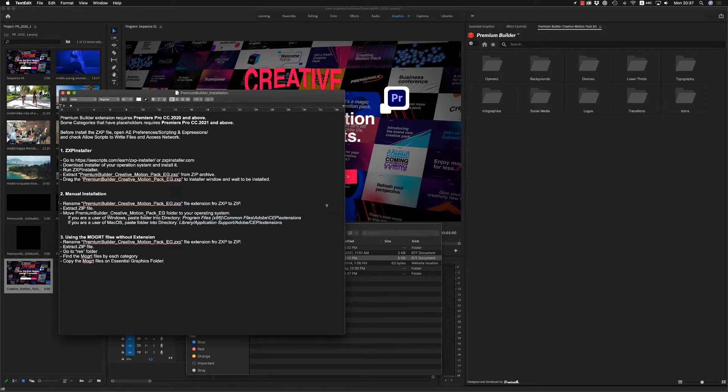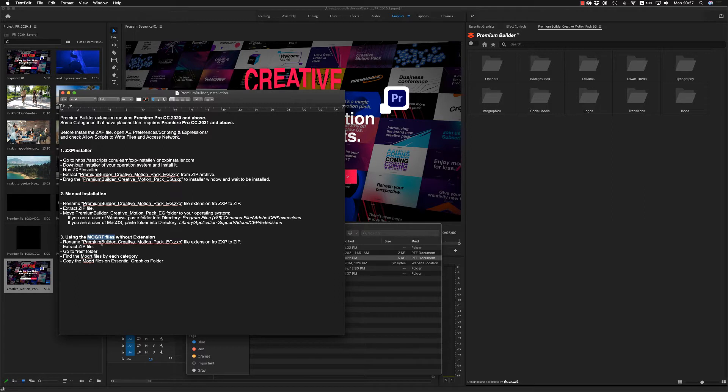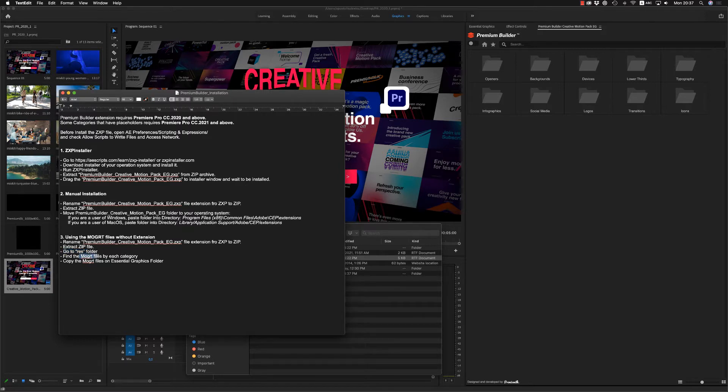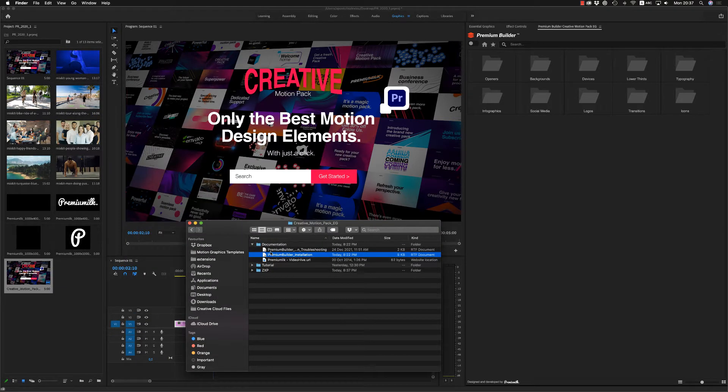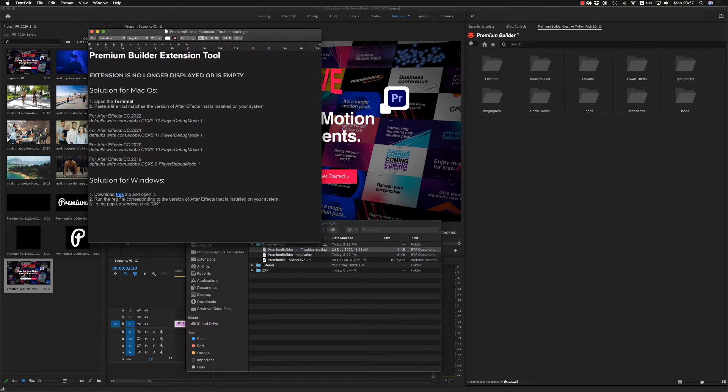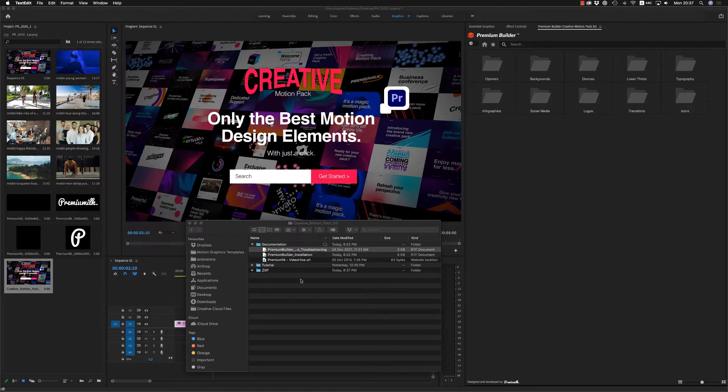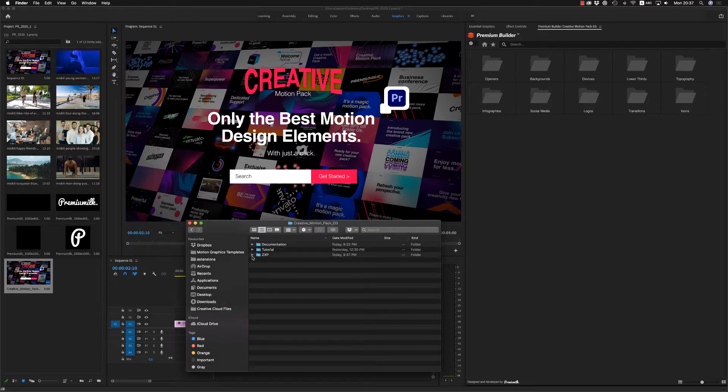And if you don't want to use the Premium Builder extension, you can find the mogul files by unzip this ZXP to ZIP file and extract the ZIP file. And then you have to go to find the REST folder and find all the mogul files there in order to copy them on the SSL Graphics folder. So this is it, how the installation of the Premium Builder and here is some troubleshooting if there is something wrong, but I hope everything will be well.